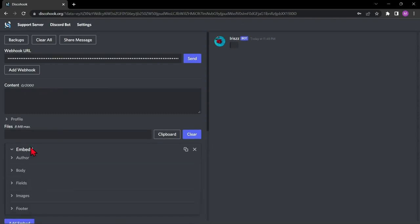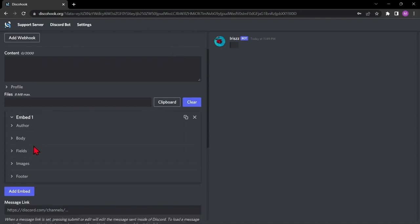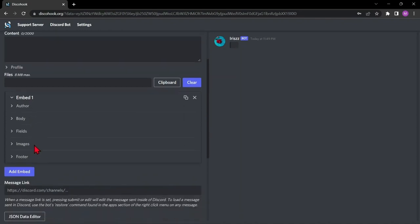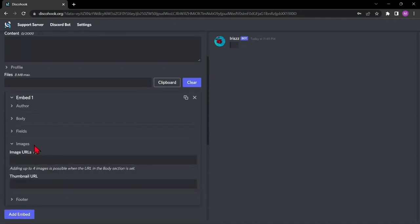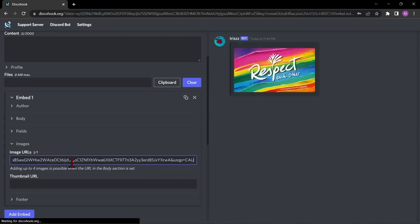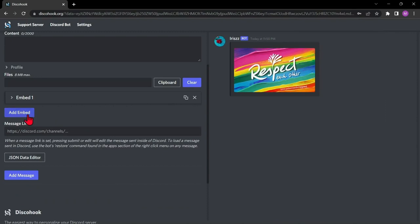For example, I will add a banner image. To add an image to the message, paste the image web address to the URL section. Now, let's add the first rule.